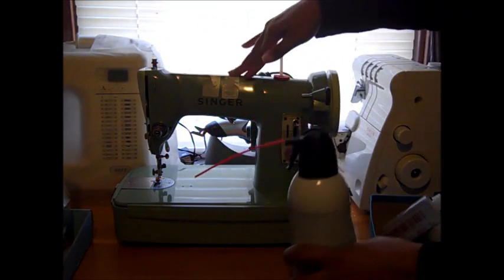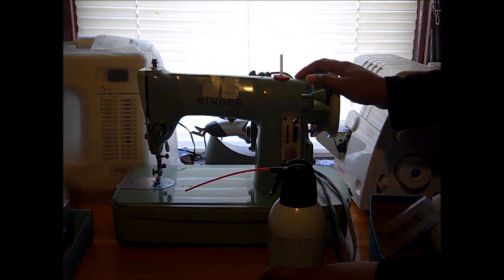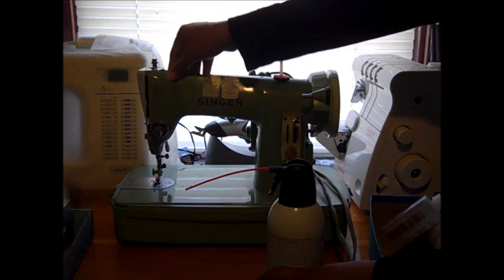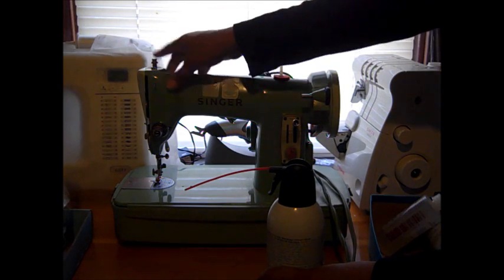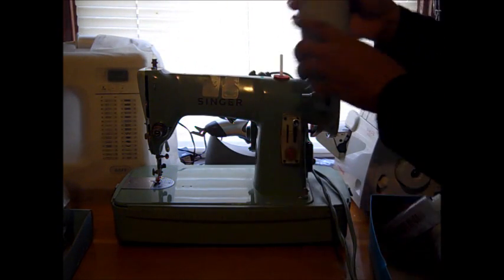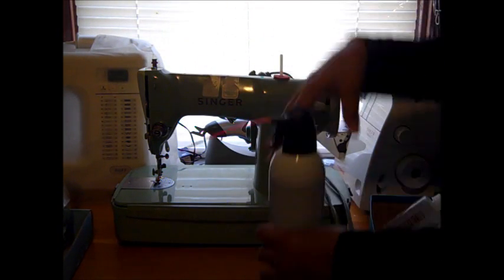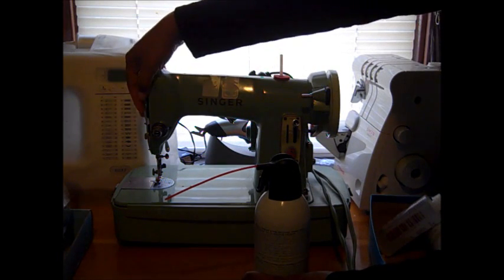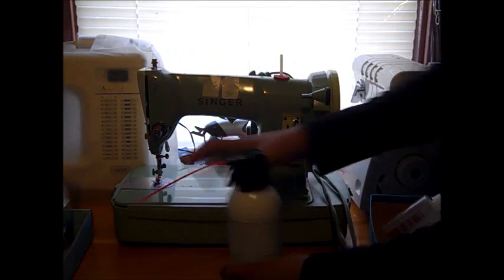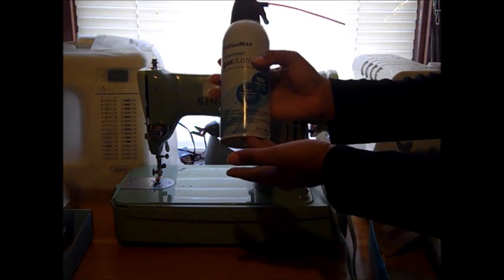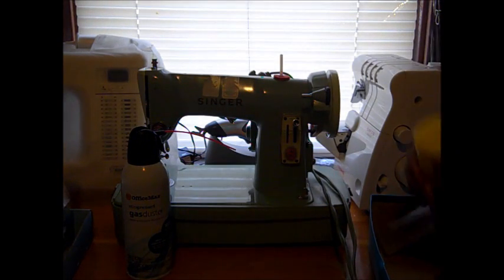This particular vintage sewing machine, the 185J Singer, the top does not lift off, but on most vintage sewing machines you will unscrew the top component and you use this again to blow out areas in the head over here and underneath the machine.